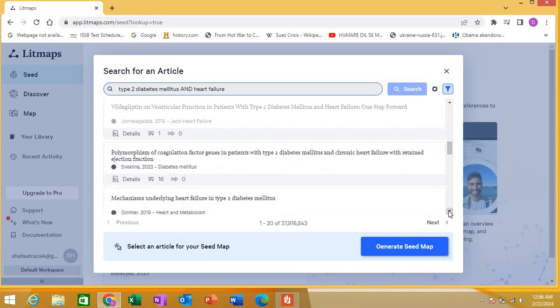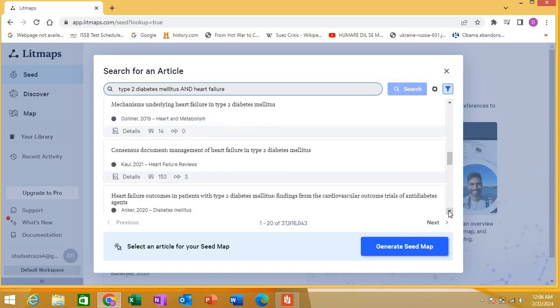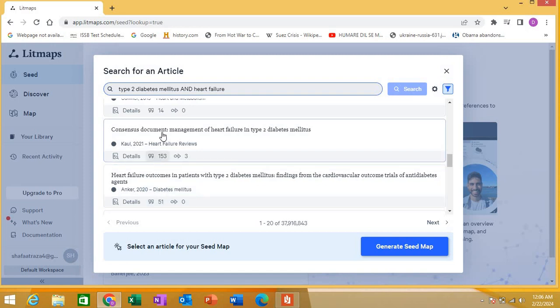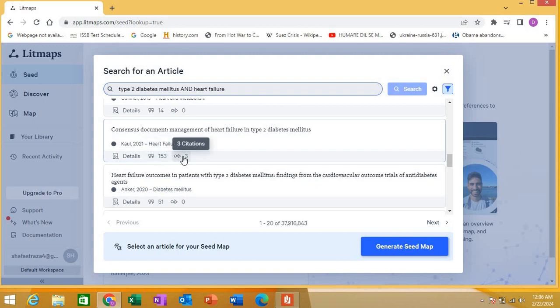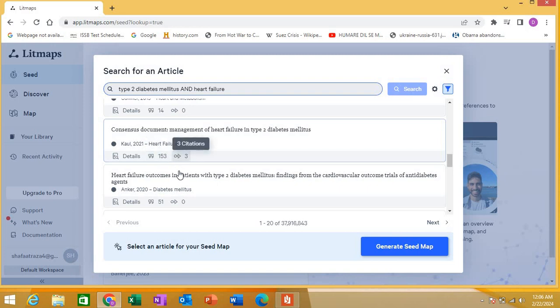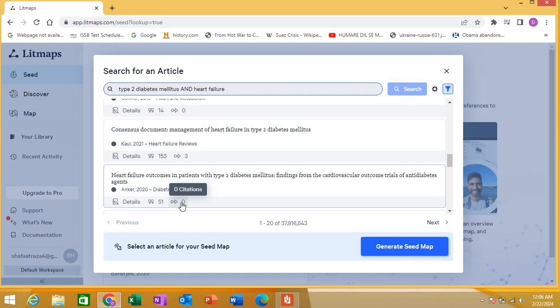For example, this one particular article has 153 references and it's also showing you citations. Quickly you can see how impactful an article is. This particular article has used 153 other articles and it has been cited by three. This article has been cited by zero. Let's see another article. This article has been cited 44 times. This particular article has 31 references but has been cited 157 times, so it shows it's possibly a good article.